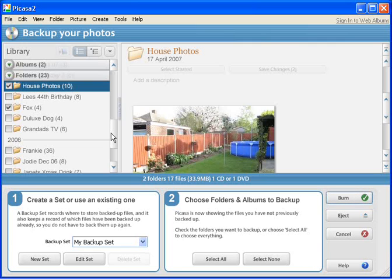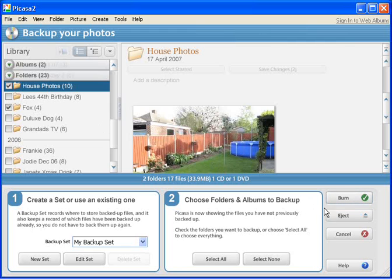So like I say, I've ticked House Folders and Fox. They're the two folders that I wish to back up, so the next thing I do is click Burn.